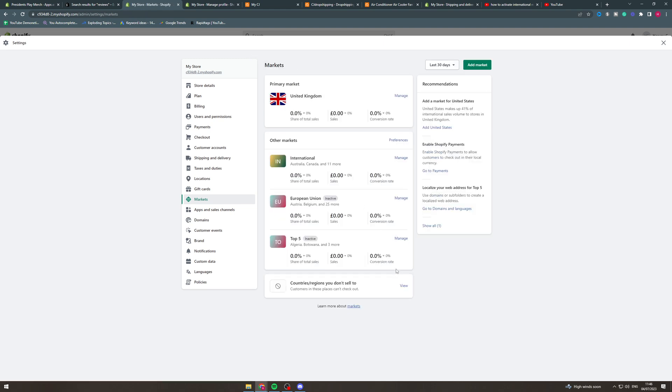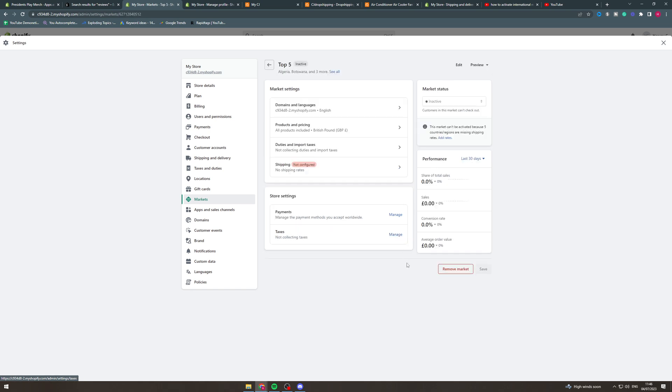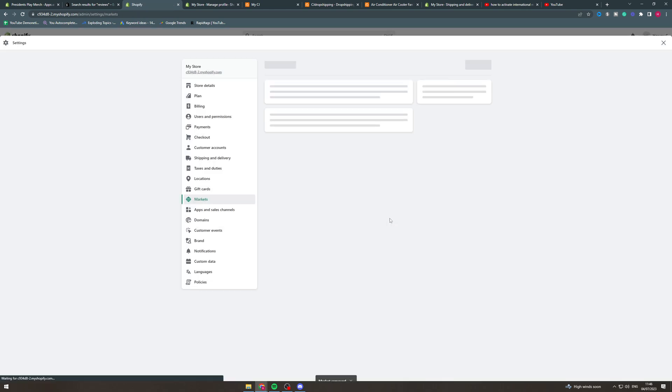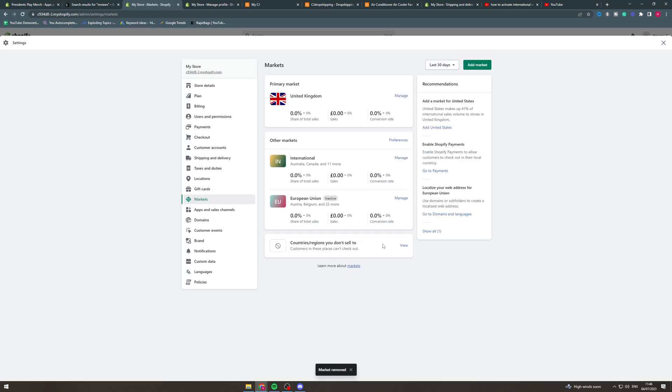Now lastly something else we can do is we can go to one that we want, this one for example, we can remove market and that's going to remove it. It means the customers won't be able to check out.